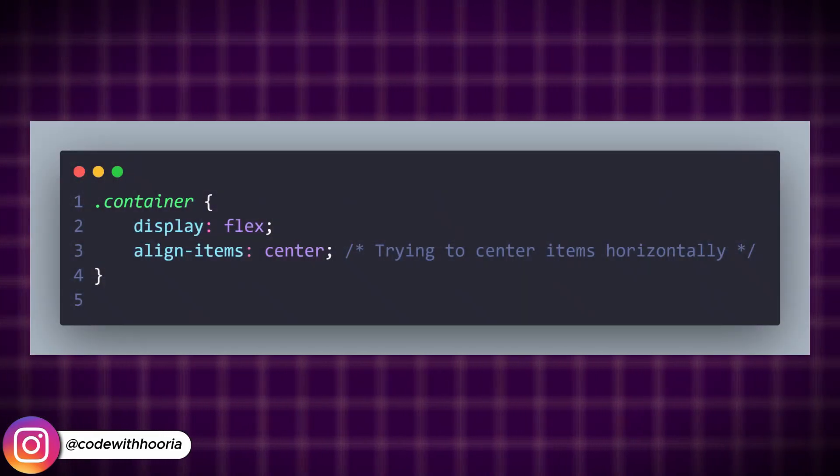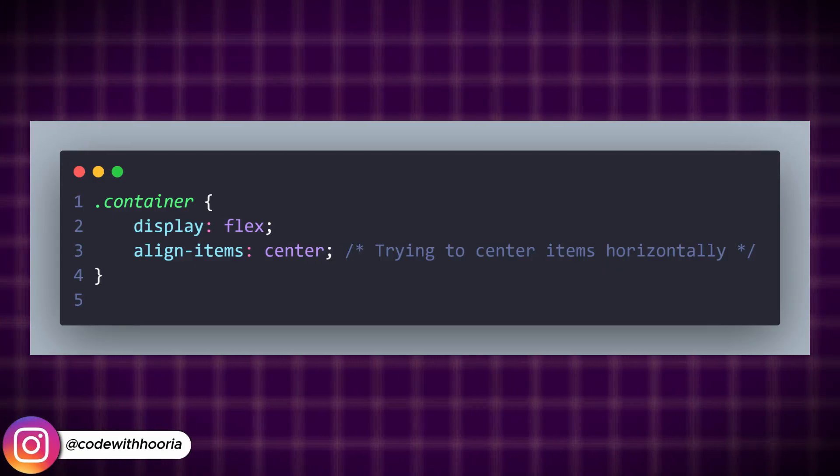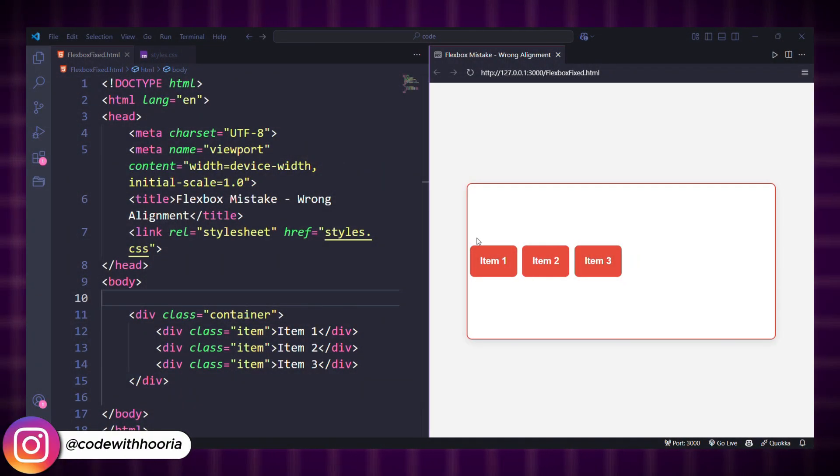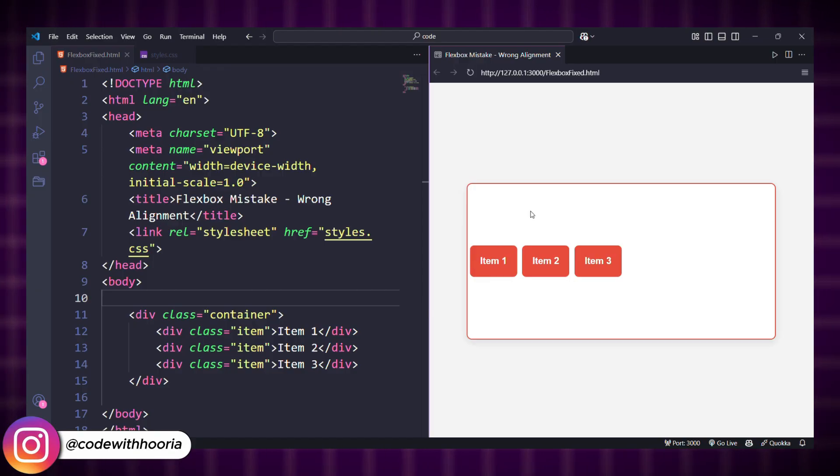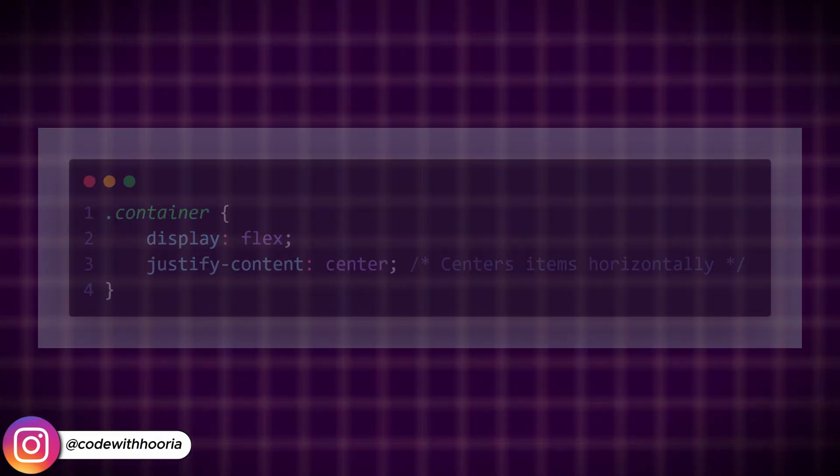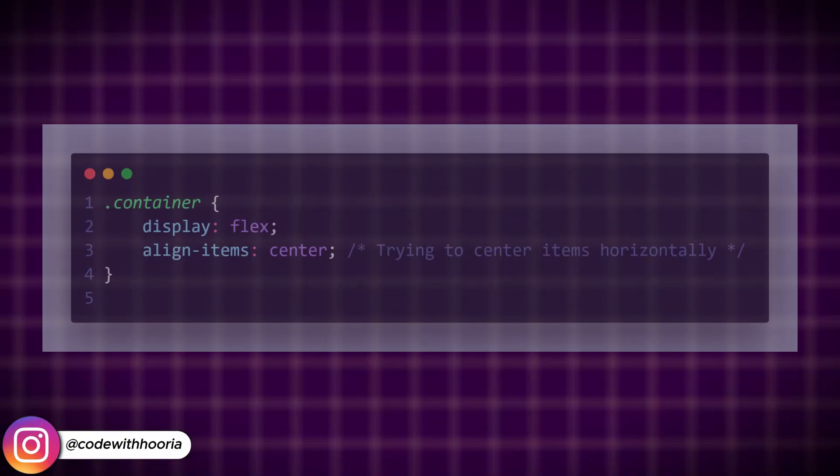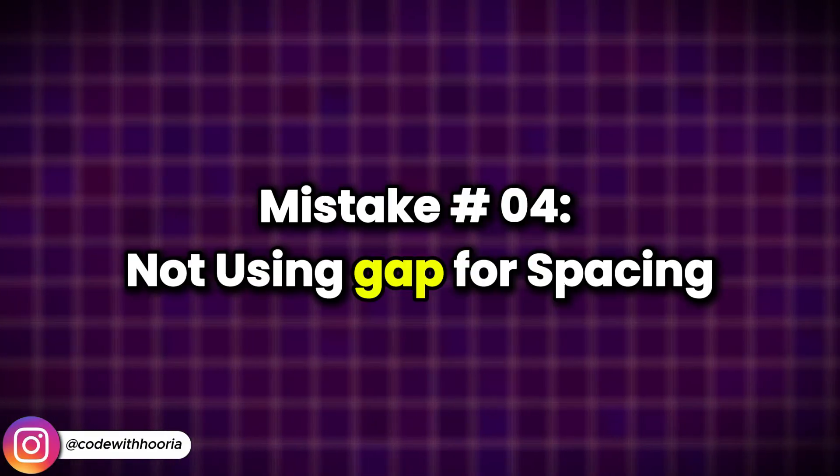A common confusion with Flexbox is mixing up alignment properties. Align-items controls vertical alignment in a row, so this won't center items horizontally. Use justify-content for horizontal alignment. If you actually want to center items vertically, then use align-items.